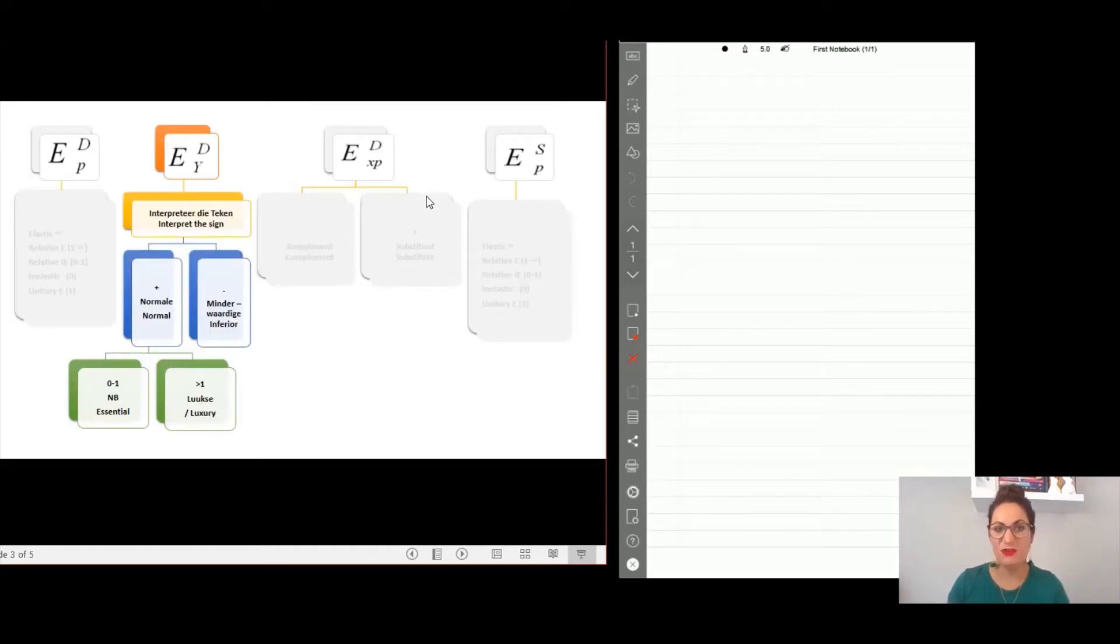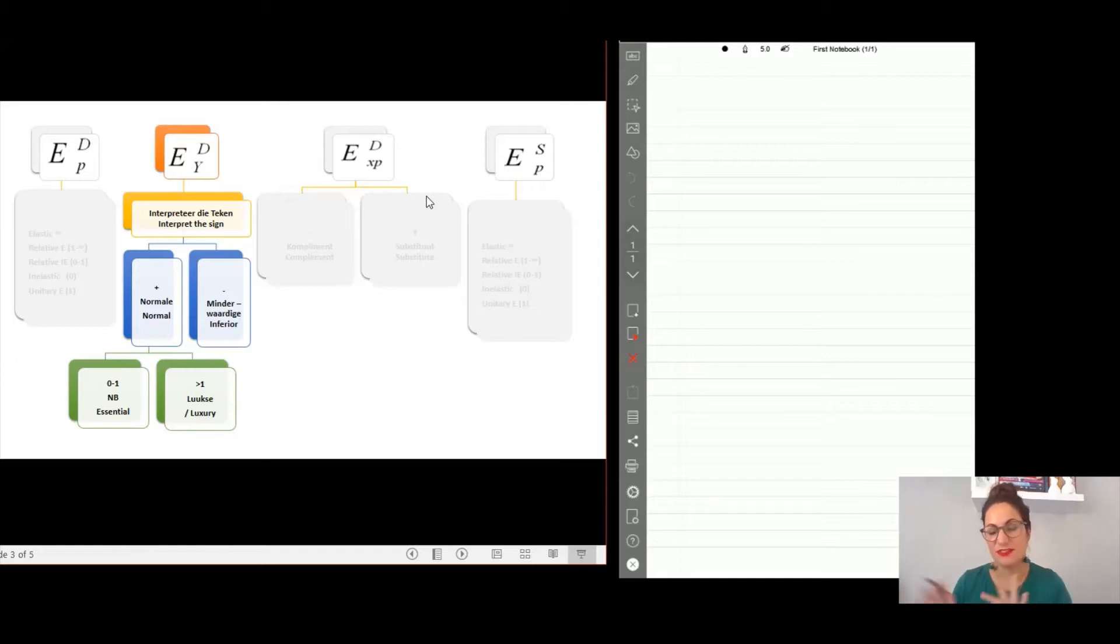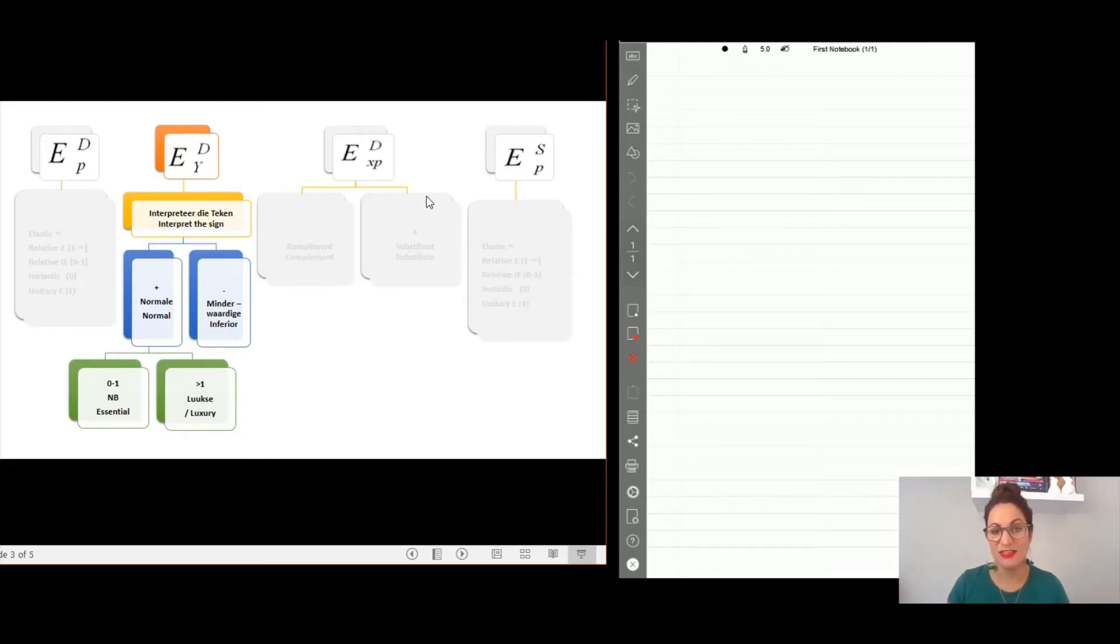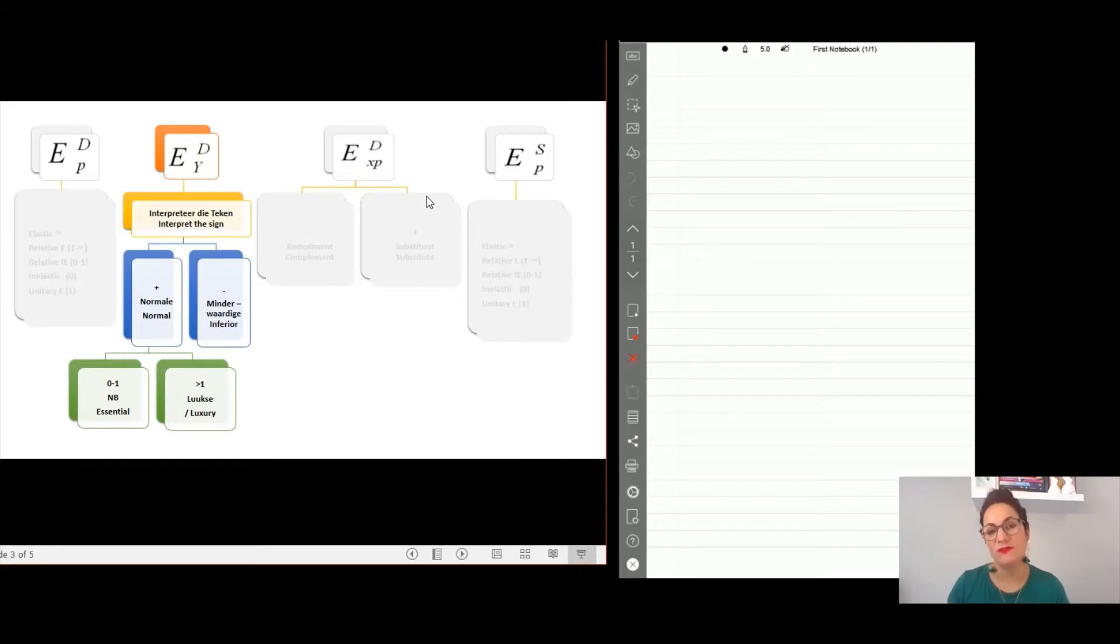So you know we have the four types of elasticities: demand, supply, income, and cross price elasticity. We are finished with demand and supply. We still need to look at cross price, but today we're going to look at the income elasticity of demand.